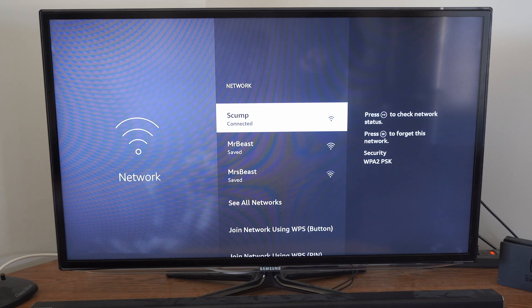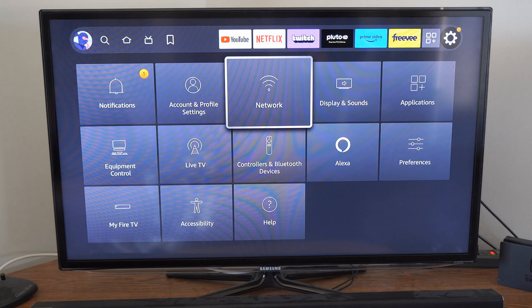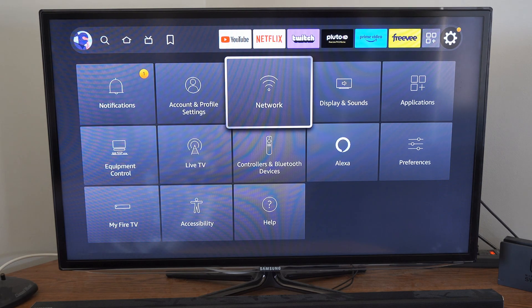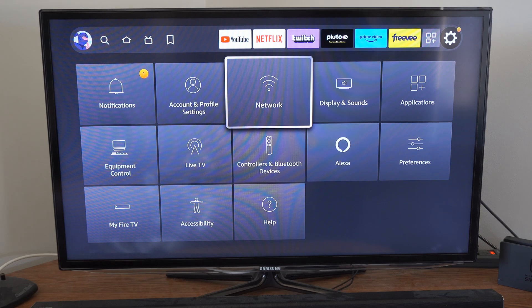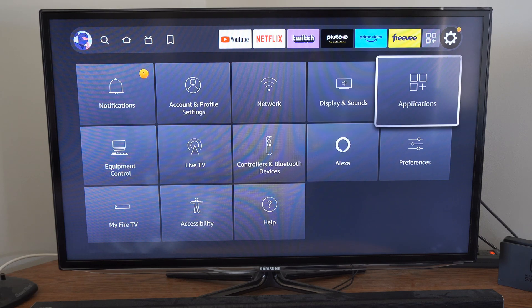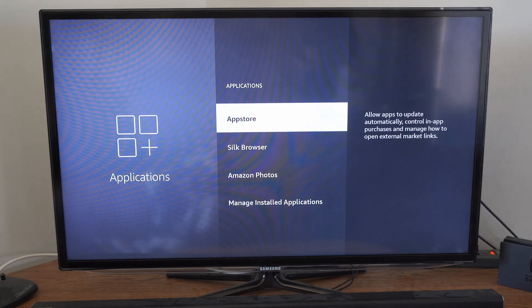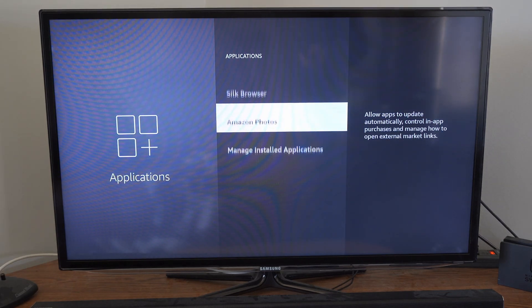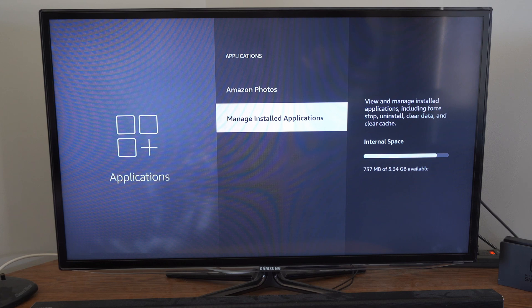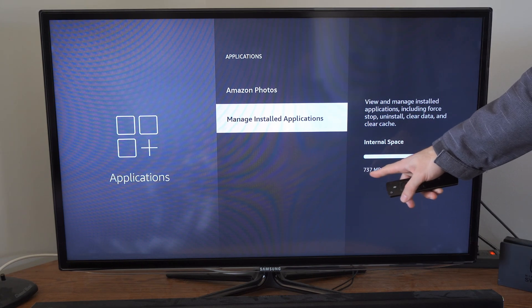It seems like there's no issues for me. Another thing we want to verify is under settings, go to applications, then go to manage installed apps and check your internal space.